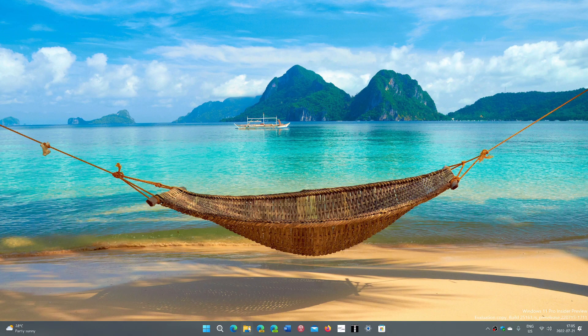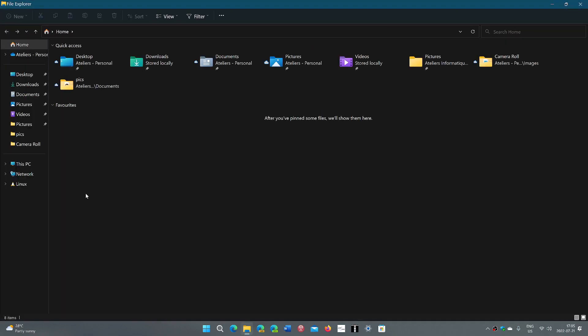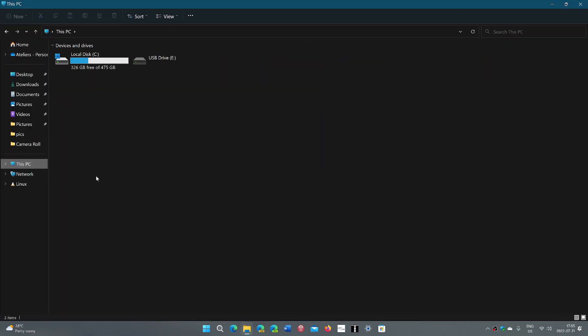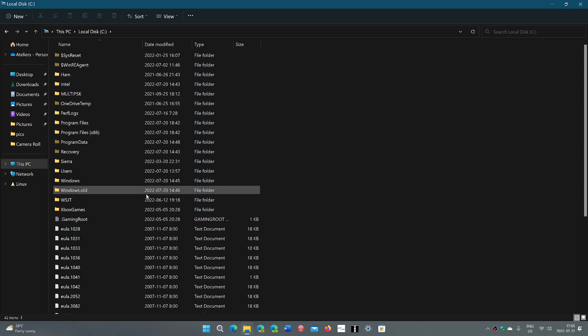So if you go to your file explorer and check out your C drive, you might notice that a folder called Windows.old exists. This contains an older installation of files.